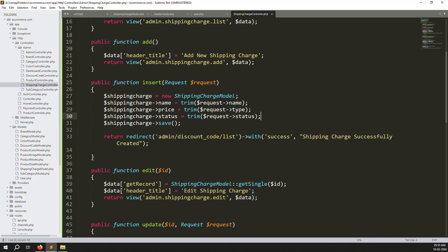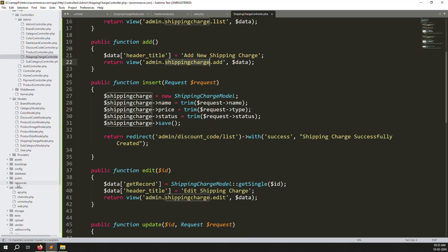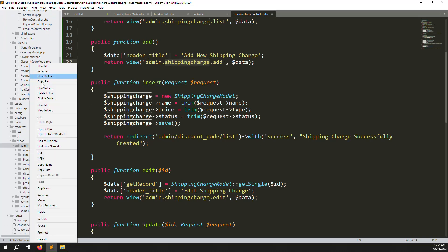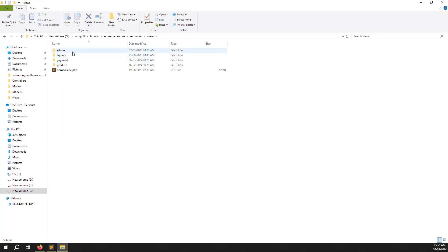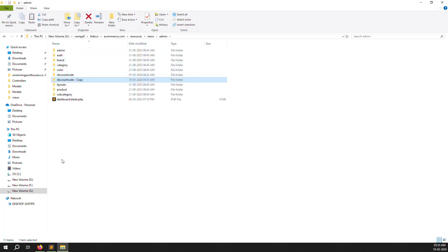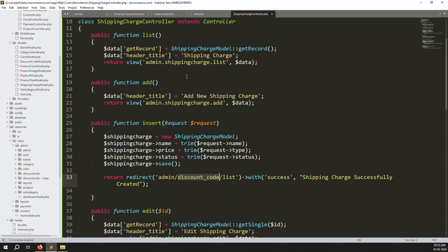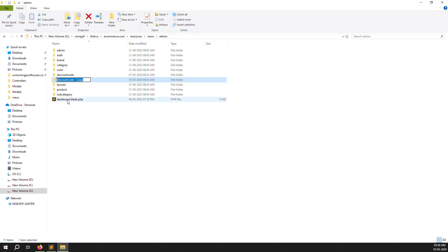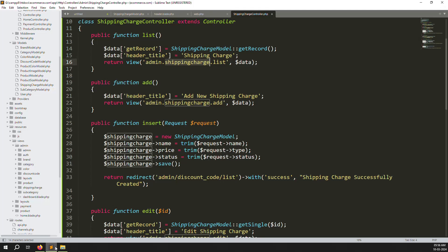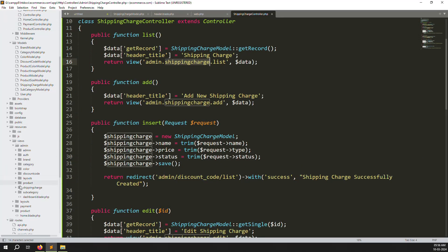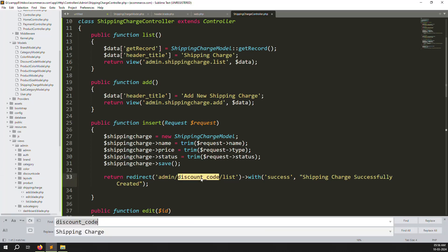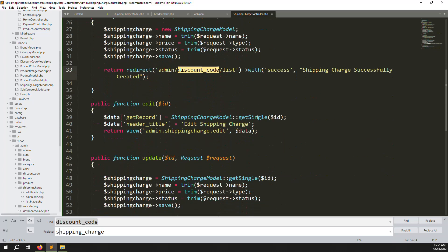Controller work is done. Now handle the views. Go to resources/views/admin, find the 'discount_code' folder, copy and paste it, rename the copy to 'shipping_charge'. The folder is created successfully — you can verify it in the admin views directory. Inside the view files, also update redirections from discount-code to shipping-charge and replace all occurrences.